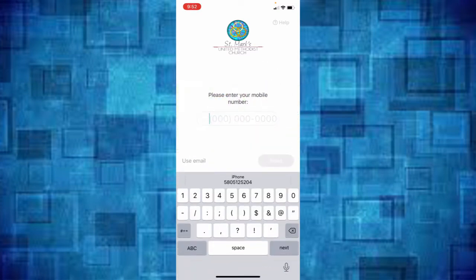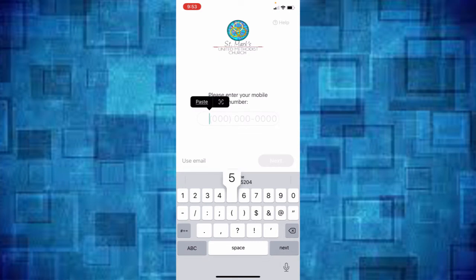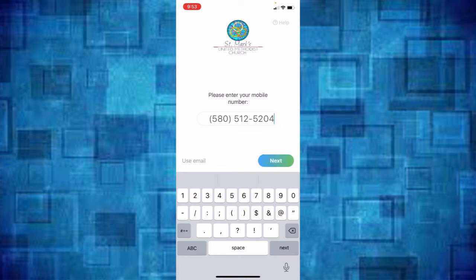And then you have the option here of putting your phone number in or you can also put your email in. I'm going to go ahead and put my phone number in and you can do the same thing.